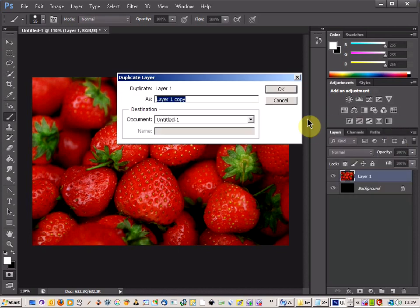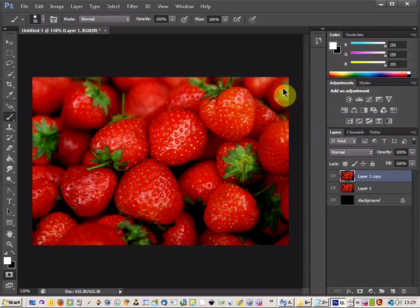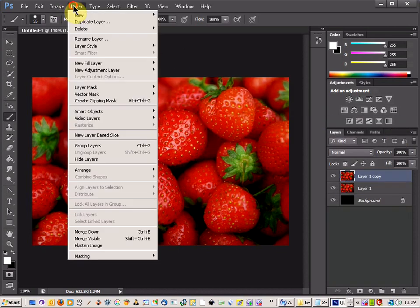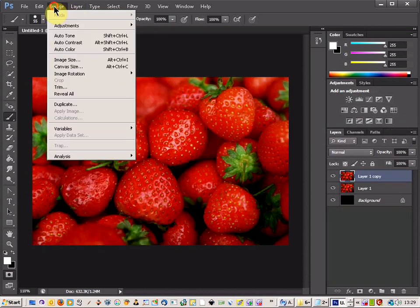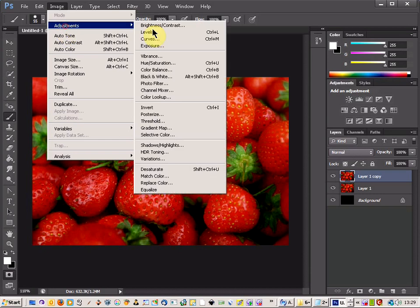And then duplicate the layer, click OK. Come up to Image, Adjustments and Black and White.